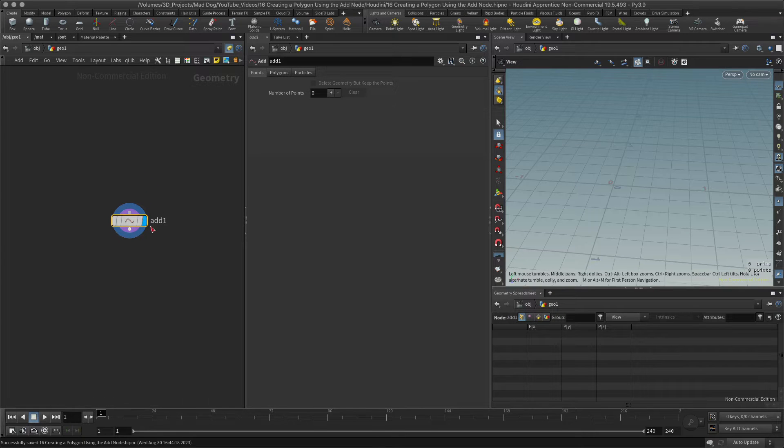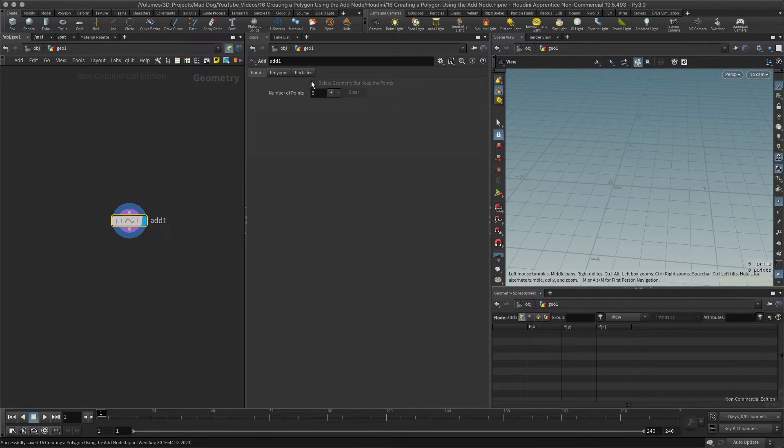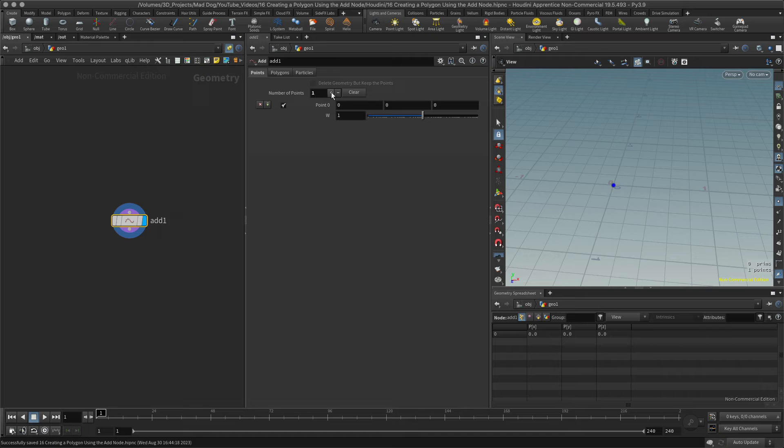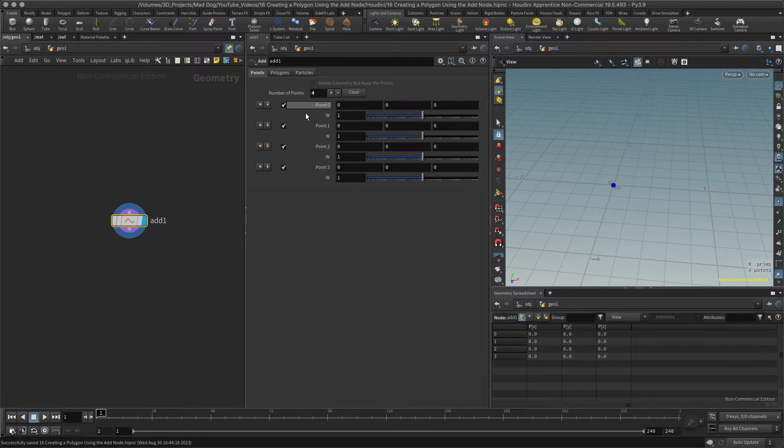Here I'm going to create my points, so I'm going to create one, two, three, four points.